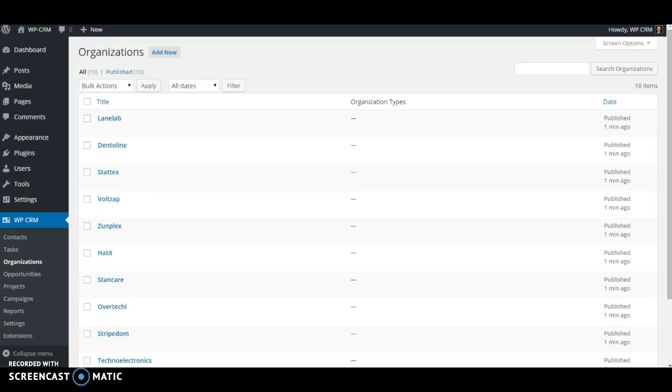And that should be all that you need to get your organizations imported into the WPCRM system.